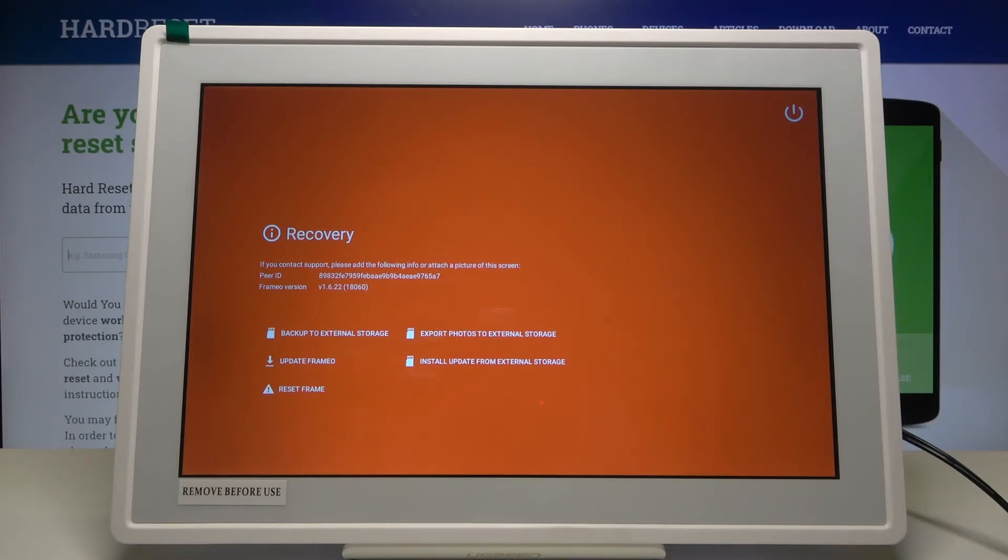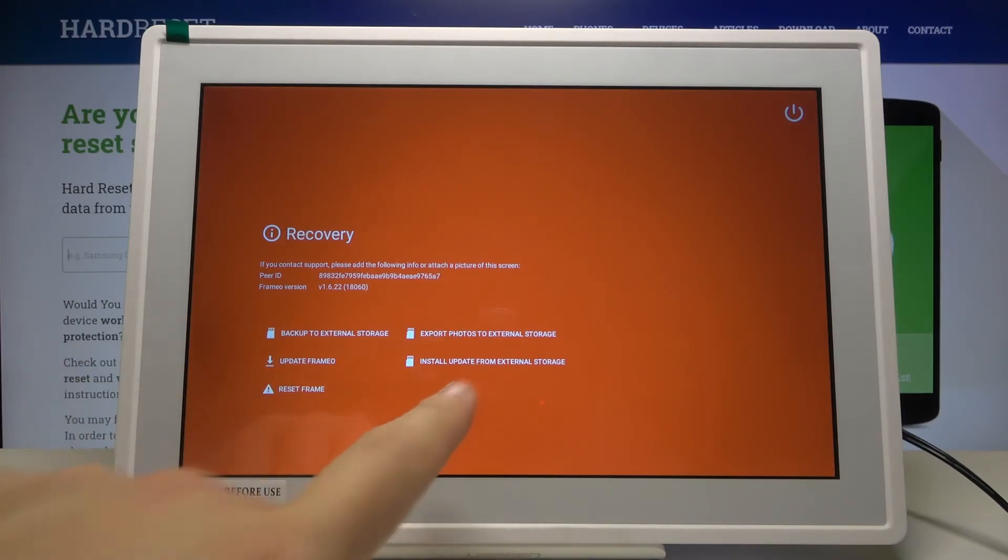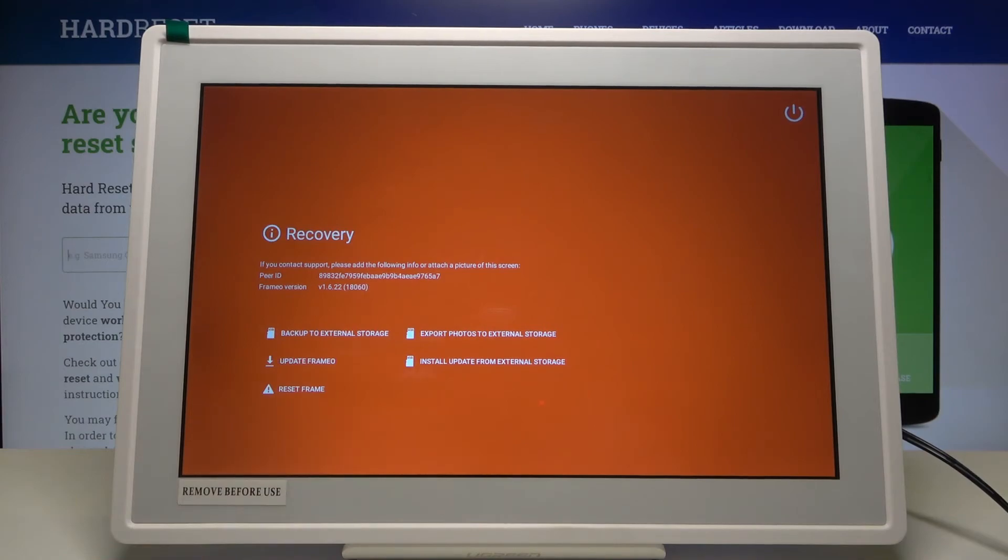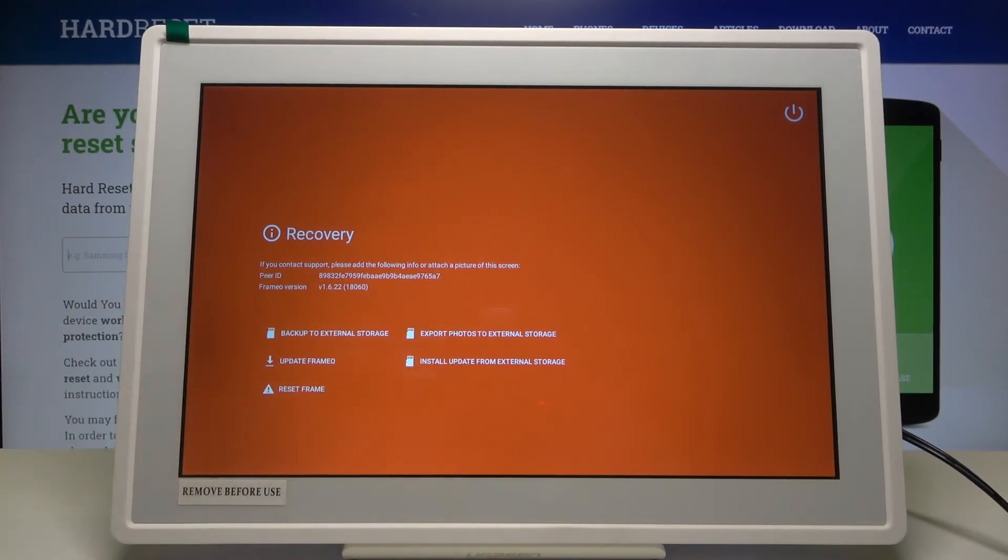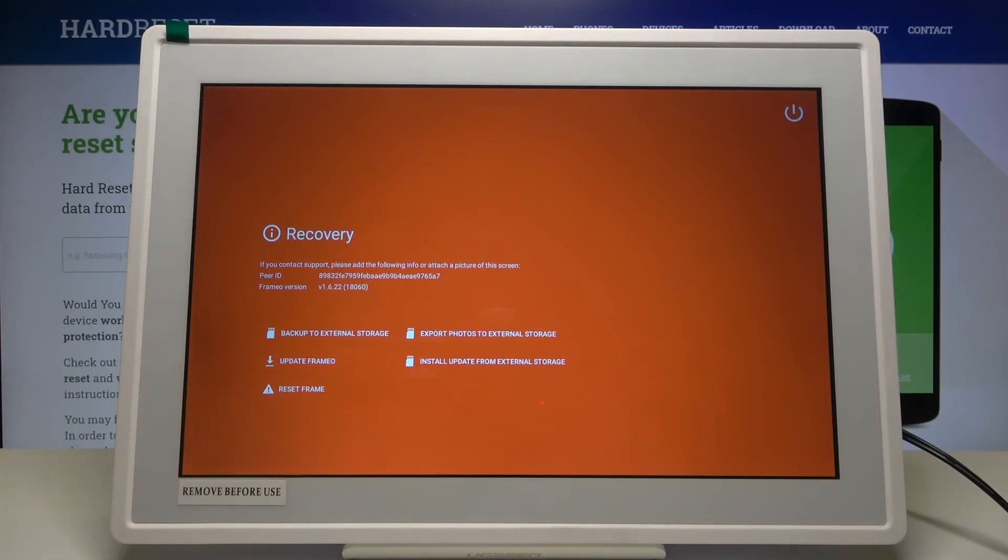For example, we can install update from external storage by clicking here. You can also export photos to external storage or simply reset the frame.